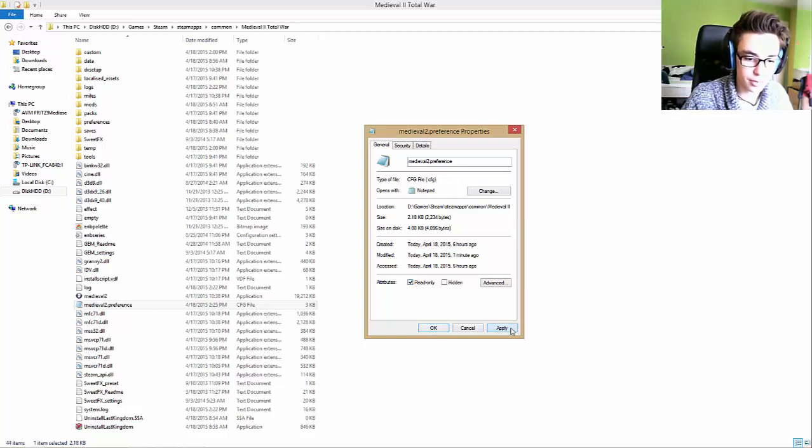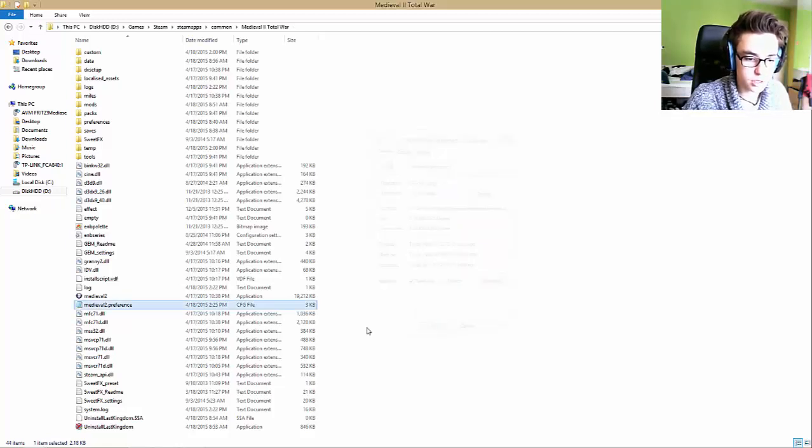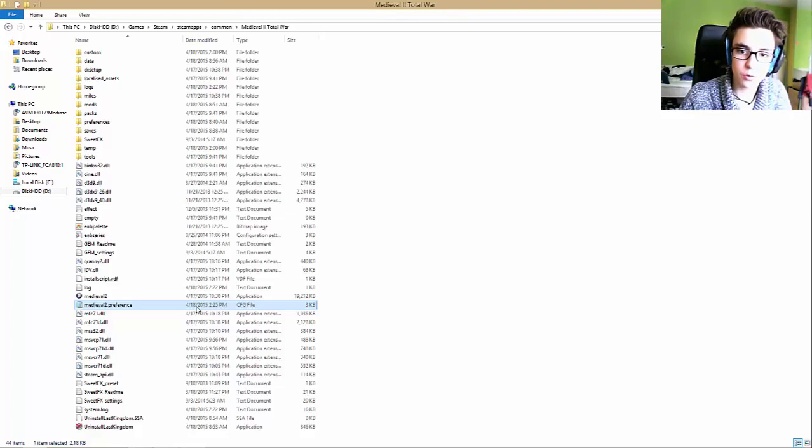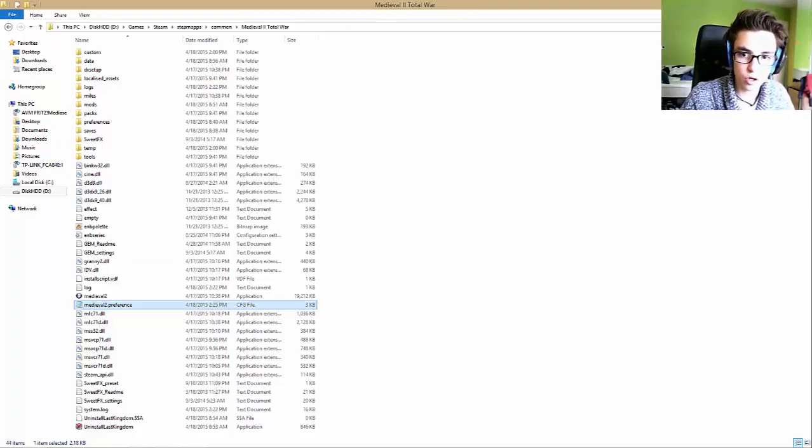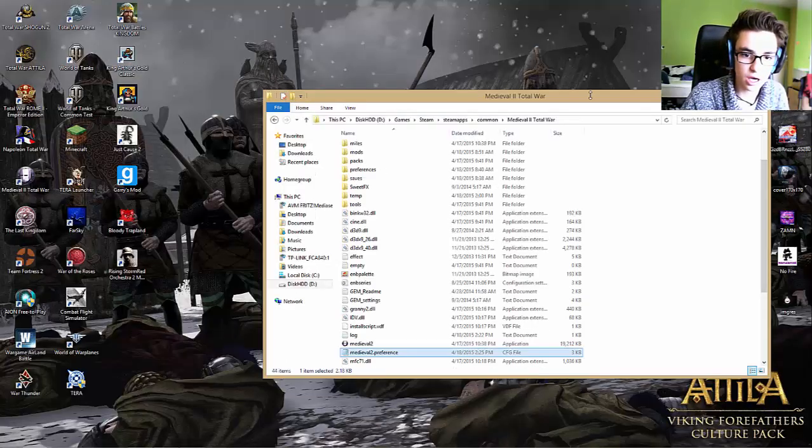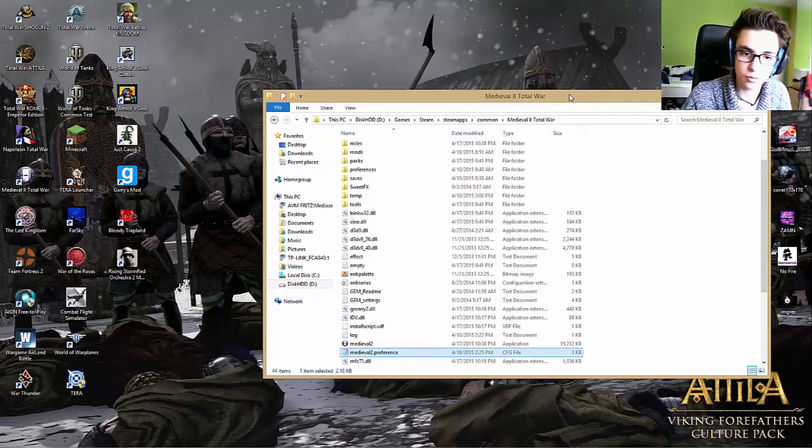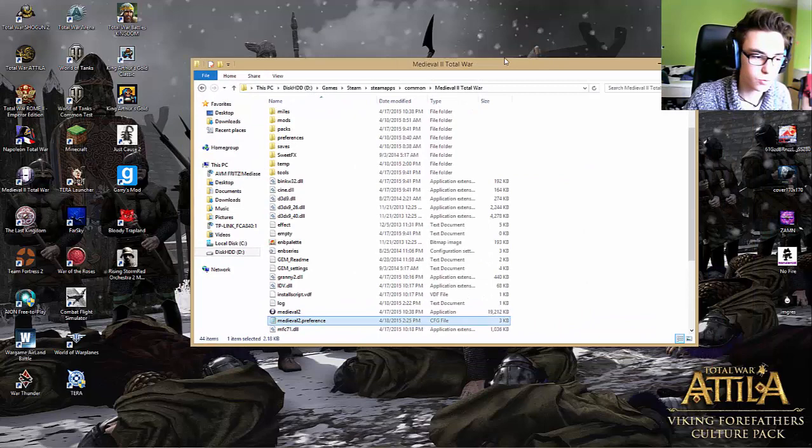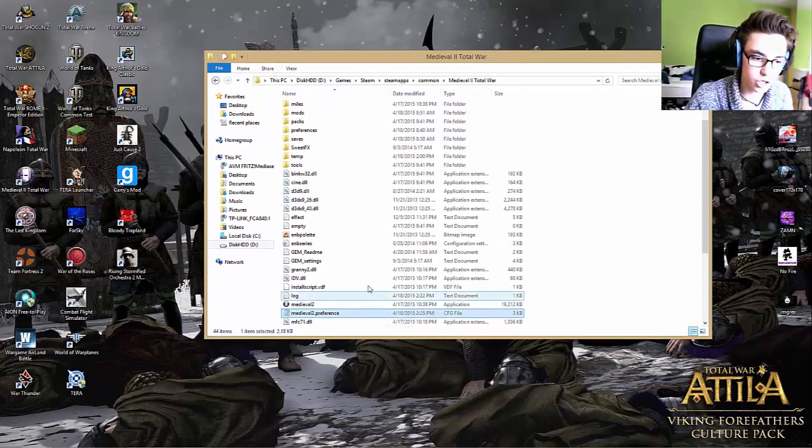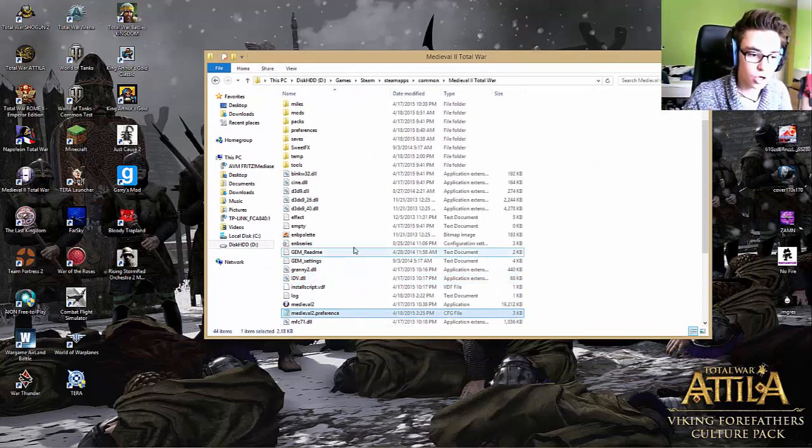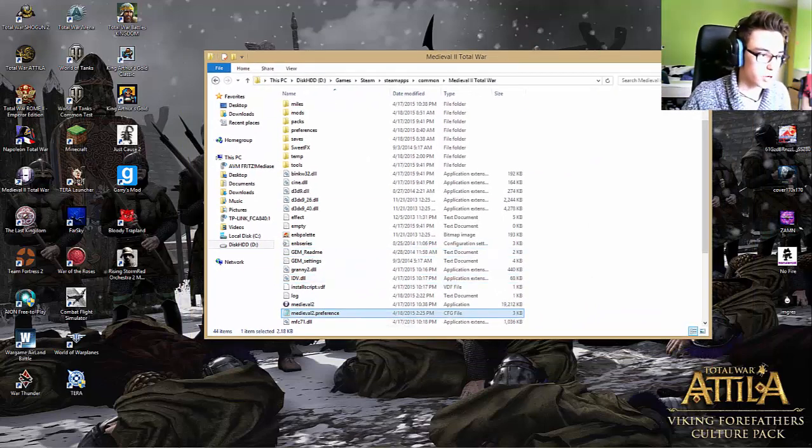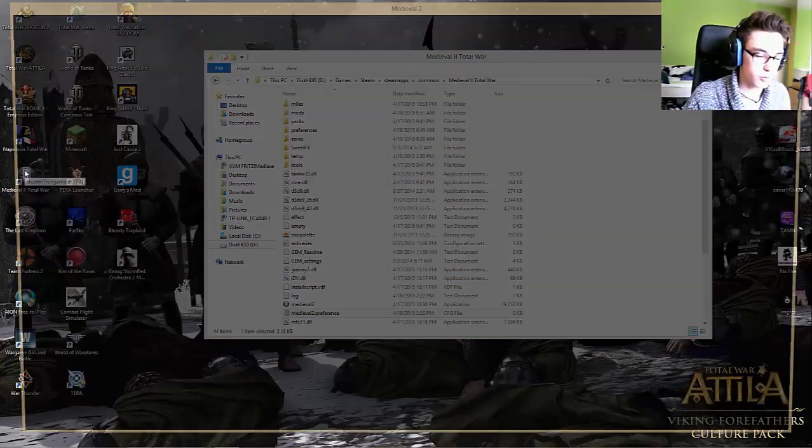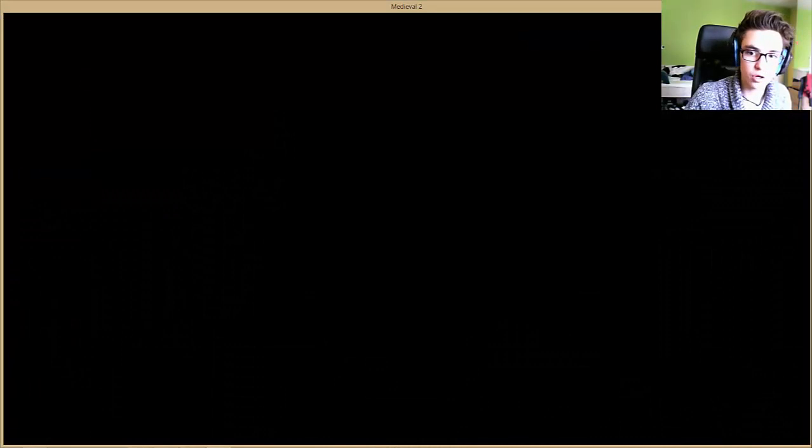This enables us to play Medieval Total War in windowed without changing anything here. Then we double click on Medieval Total War and it appears like that.